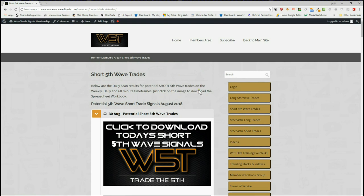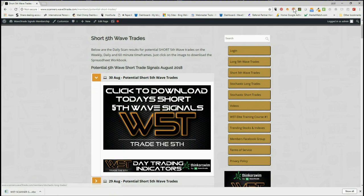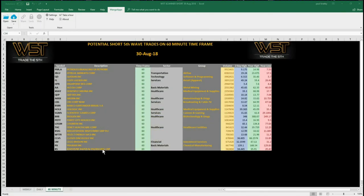In the members area itself we get potential long fifth wave trades, short fifth wave trades, and potential stochastic long and short trades on multiple time frames. For potential short fifth wave trades for the 30th of August, our members simply click on the image and download the spreadsheet. I'm concentrating on the 60 minute time frame, so I'm looking for potential short here.